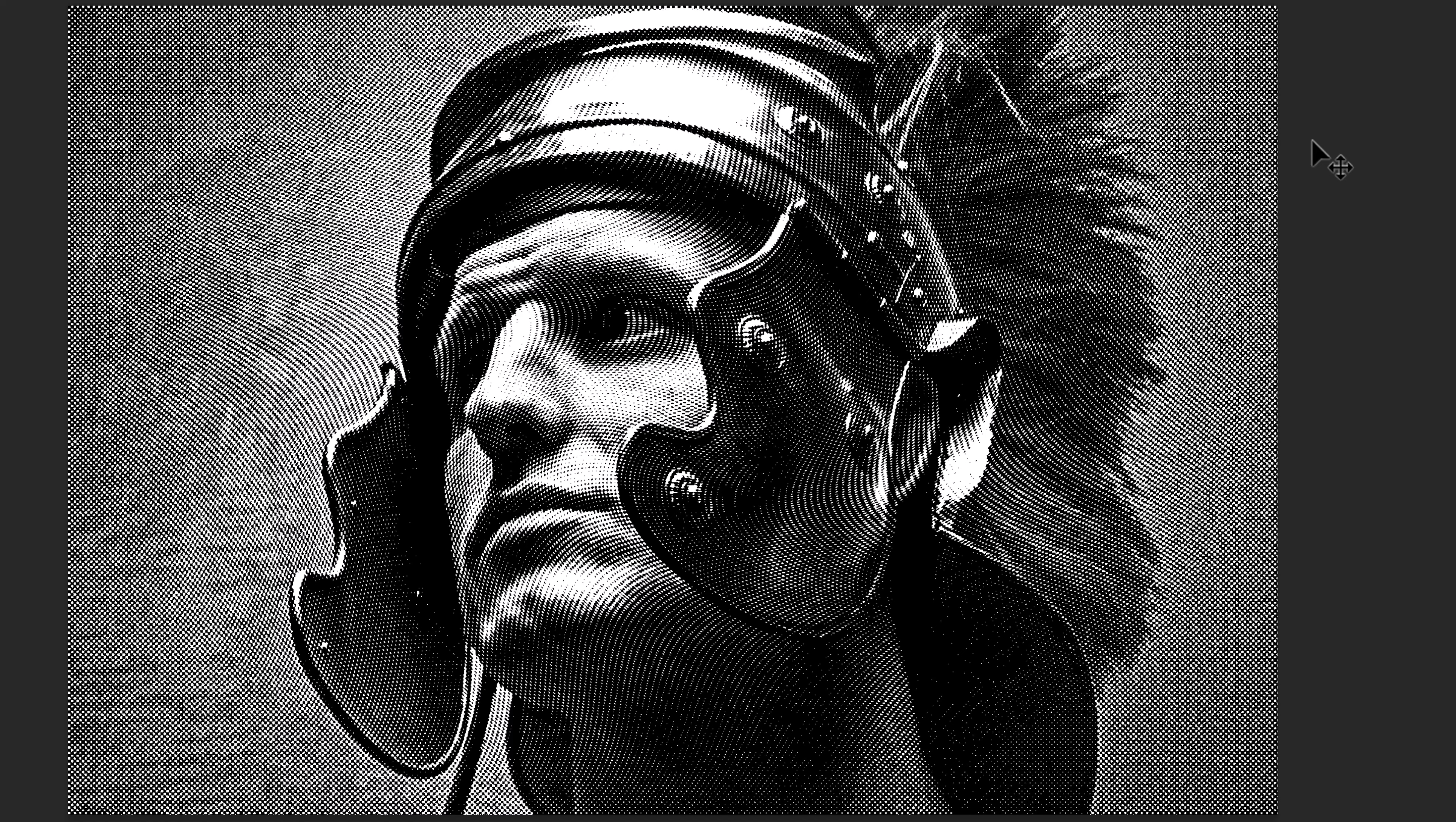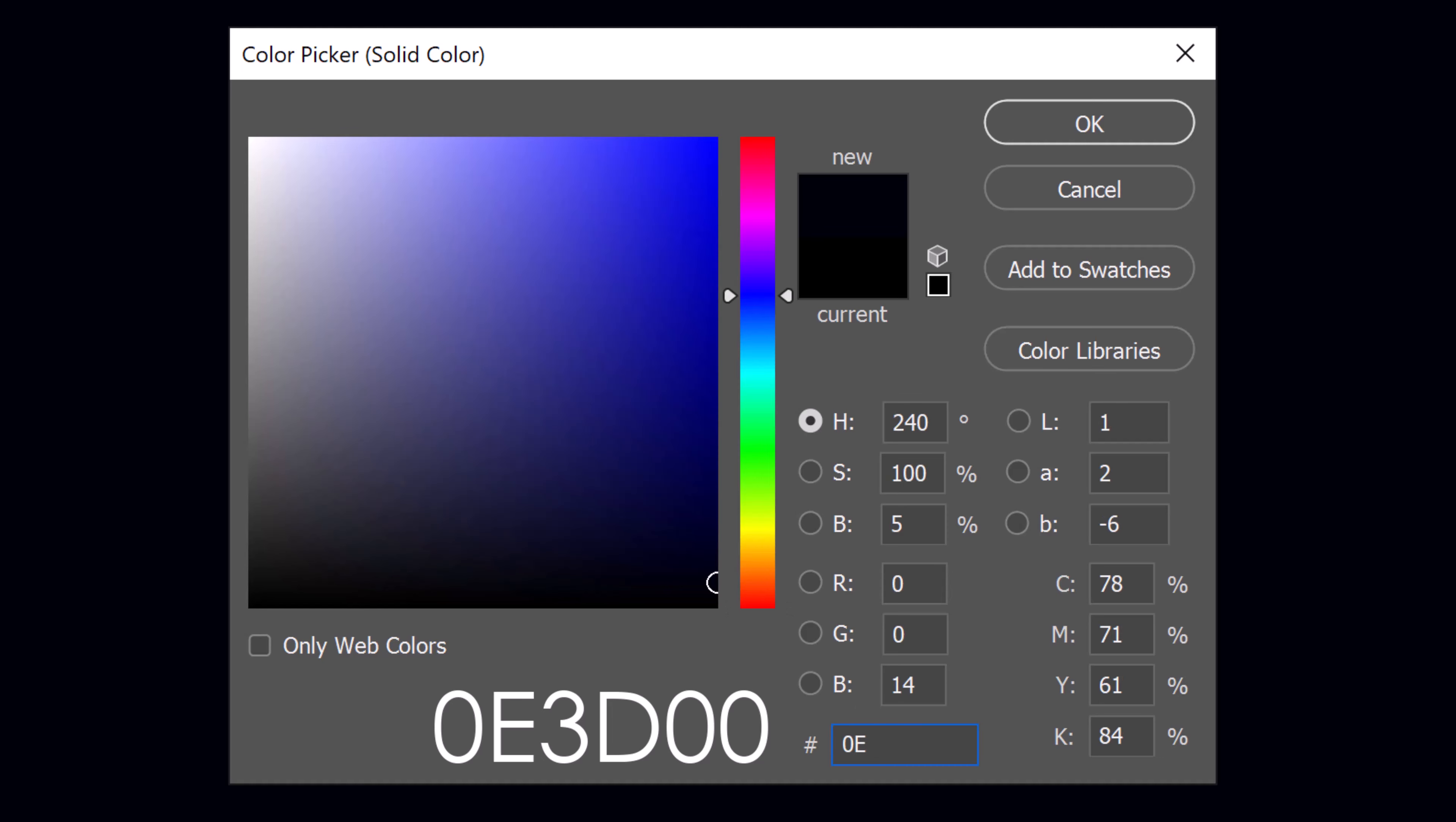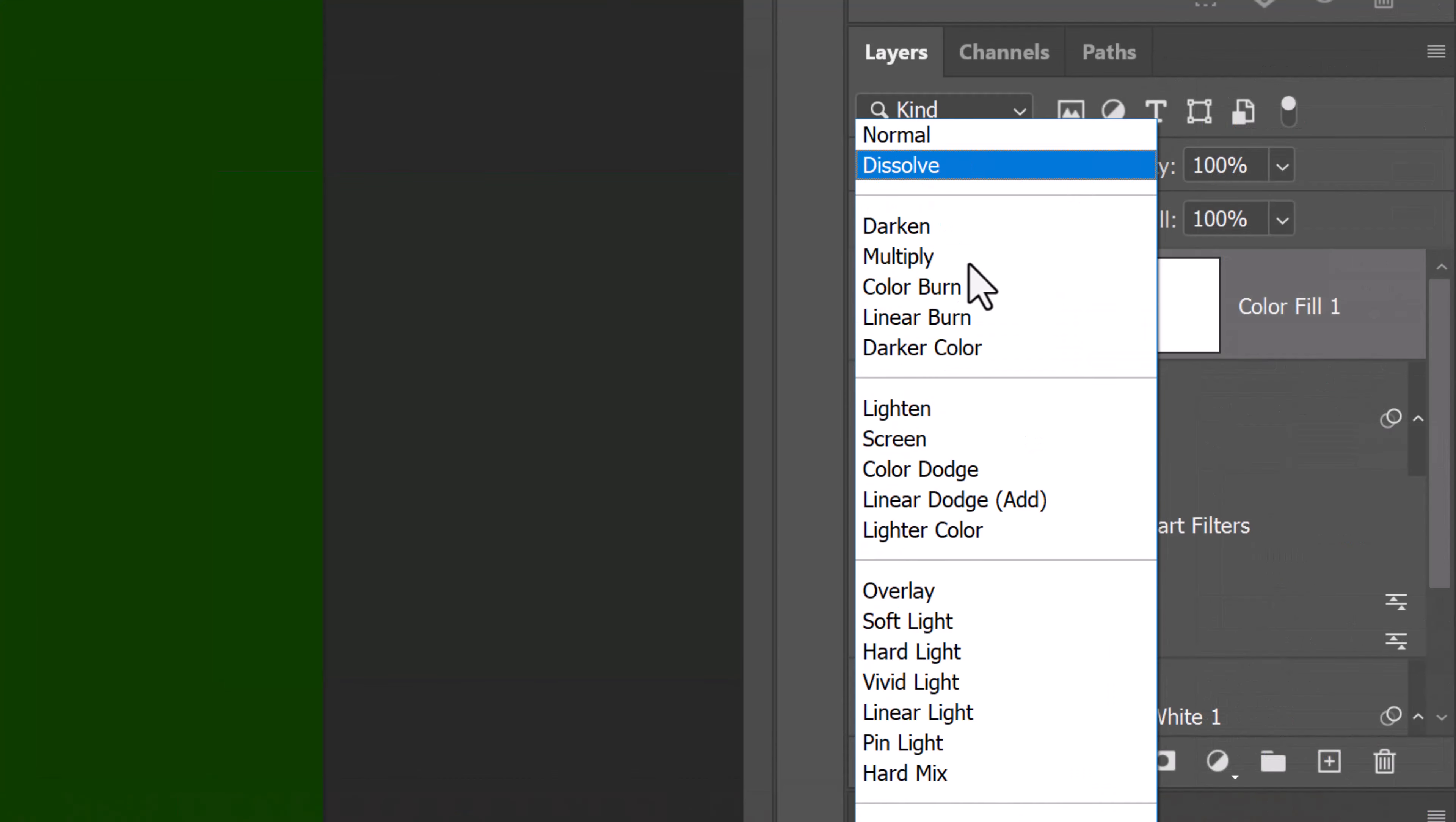Next, we'll colorize it. Make the top layer active. Click the adjustment layer icon and click Solid Color. In the hexadecimal field, type in 0E3D00 or any other dark color you'd like for your engraving to be. Change the blend mode to Screen.